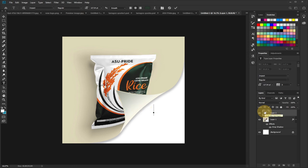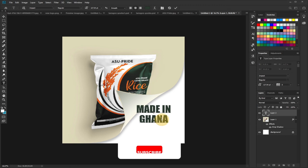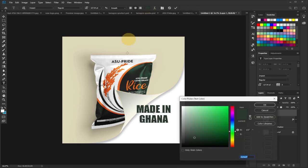'MADE' - I'm going to type everything in caps. So I'll say 'MADE IN GHANA' this way. And then I'll just want to change the color of 'GHANA' to a different color. So I'll just go back to my color